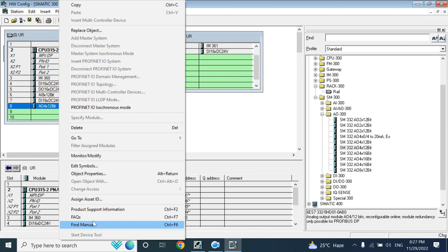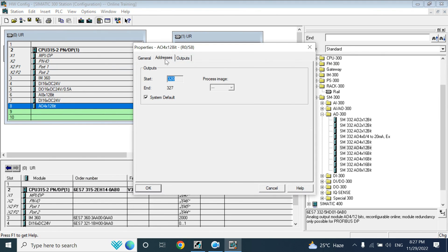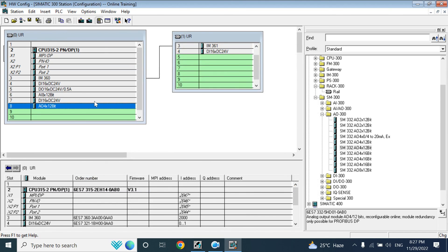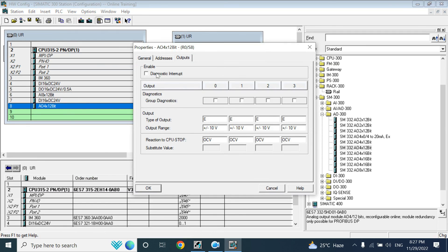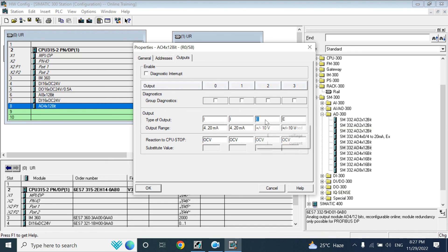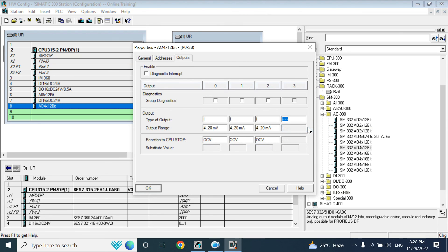Now I will add an AO (analog output) module. I will set the address to 300. The output type is voltage or current — here I will select current, 4 to 20 milliamps. You can also deactivate channels that you don't need to use.